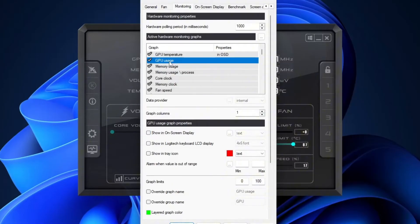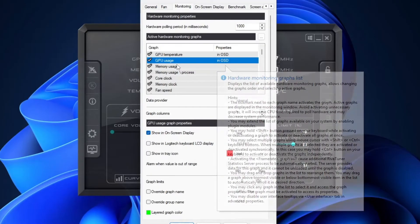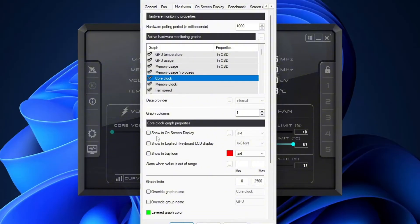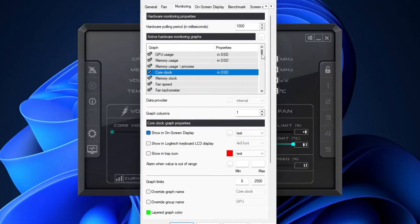Next, do the same for GPU usage. Select it and enable show an on-screen display. Then also select memory usage and enable show an on-screen display. Next, this is optional. If you want to show core clock, you highlight this too. It will show on-screen. Now, let's scroll down and find CPU temperature.